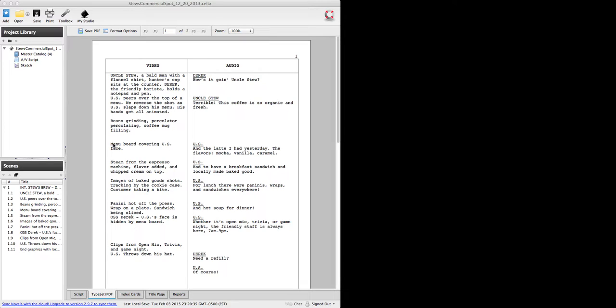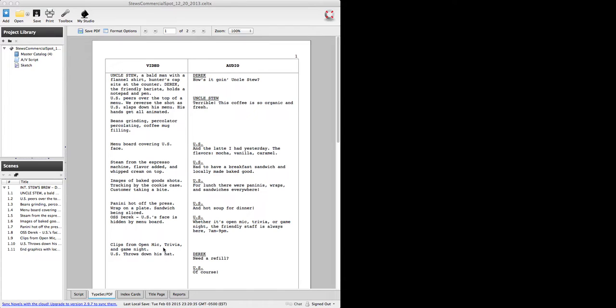At any rate, we are currently looking at what is called a two-column script which is commonly used in commercials, music videos, and other promotional short form type videos.